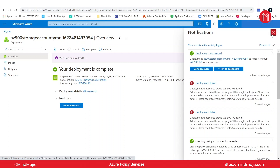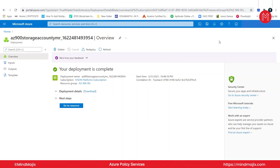So if you create any resource without giving the tag you mentioned while creating the policy, you will not be able to create that particular resource. This is how you can use policy — this is just an example. There are a lot of other predefined built-in policies. You can also create your own custom policies, though that is not important for this particular AZ-900 examination. You can try that for higher-level associate certification exams. This is how you can use policy in Azure resource groups for creating any resources.